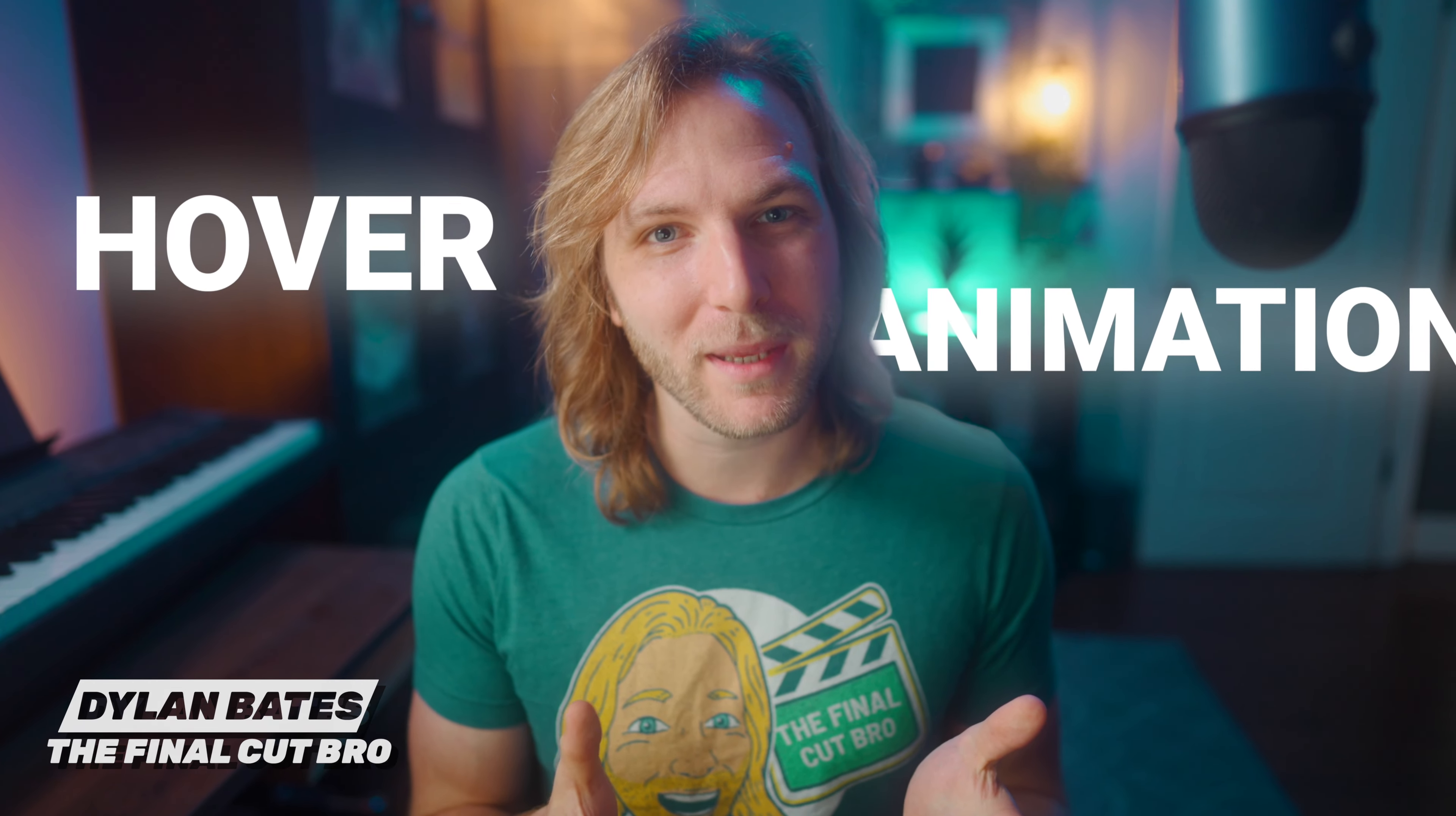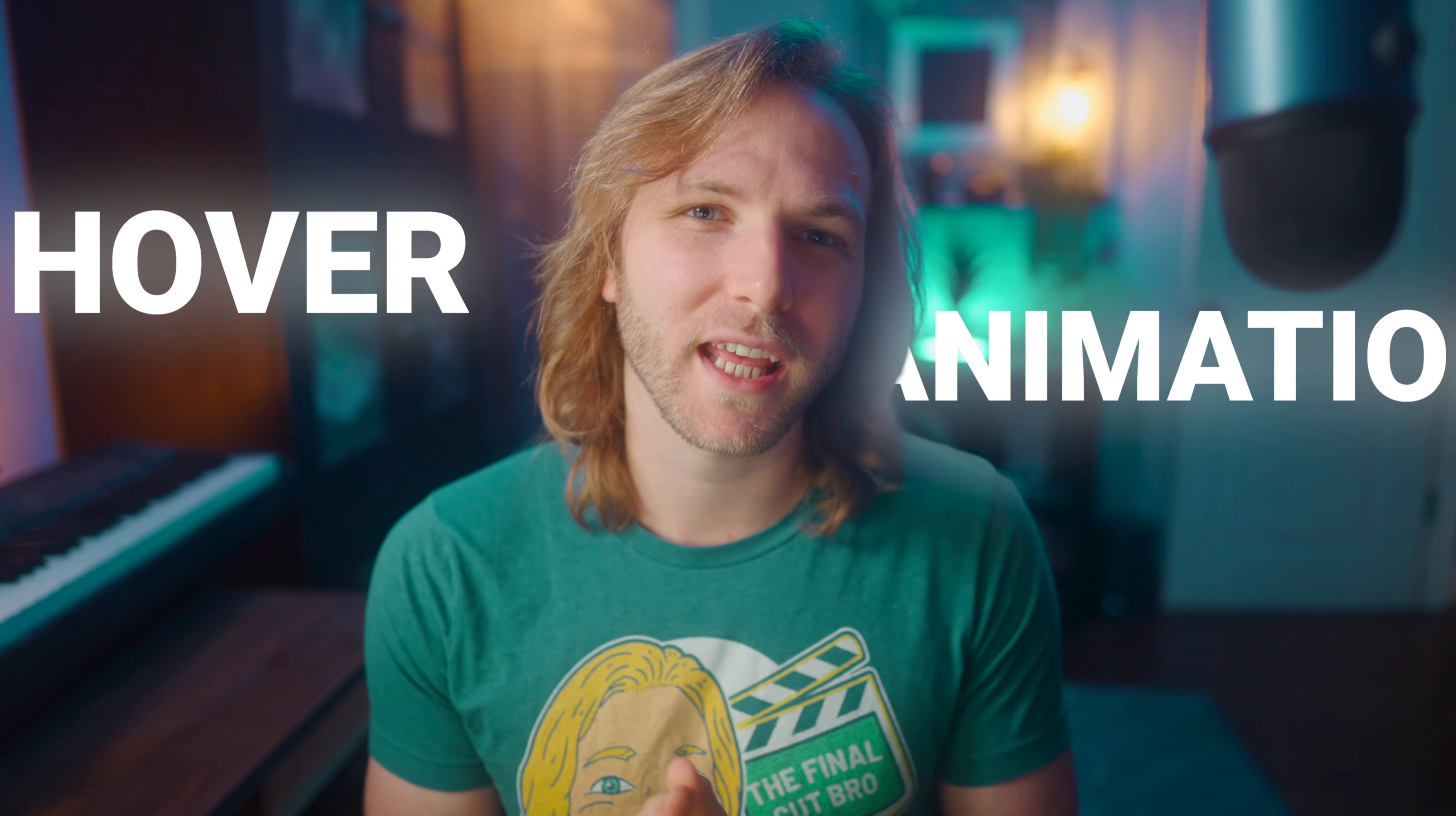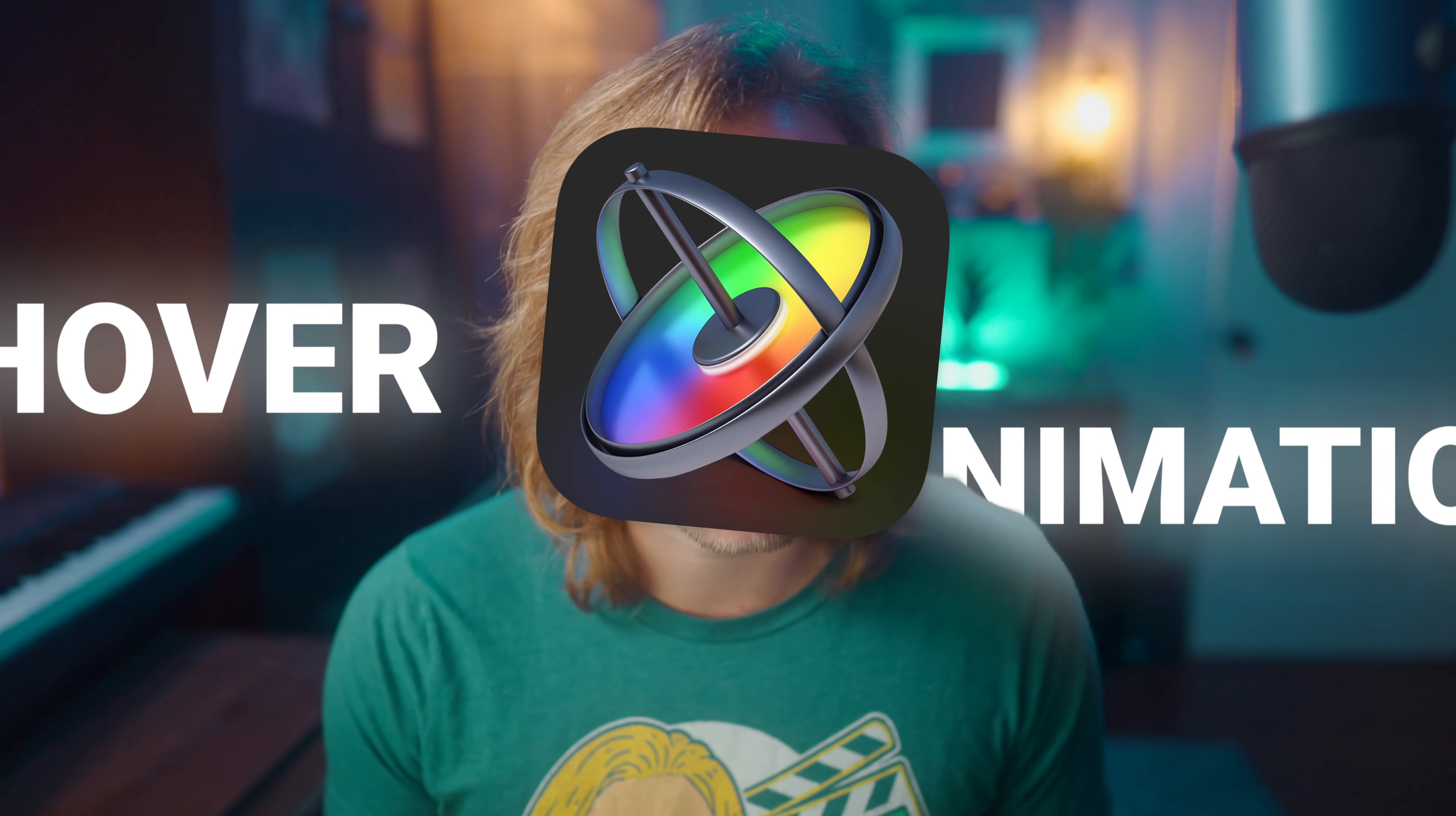In this video, I'm going to quickly show you how to create a hover animation that you can use over and over again inside of Final Cut Pro by using Apple Motion.